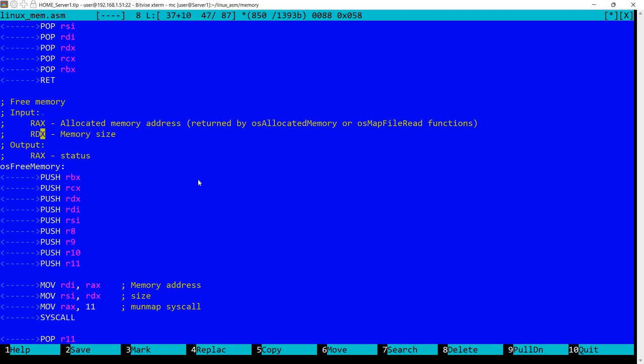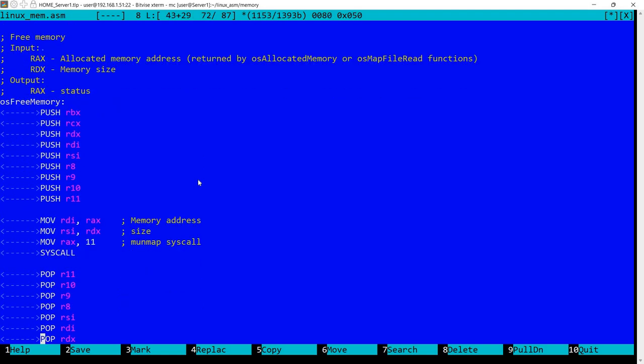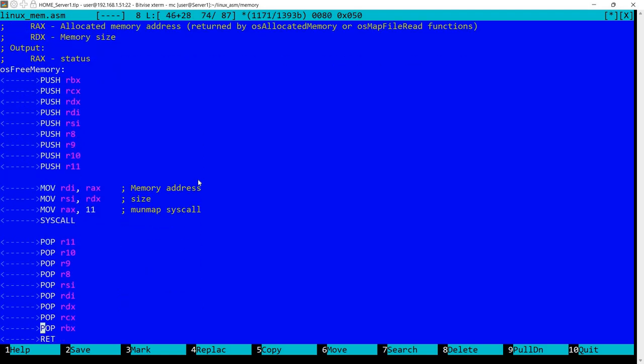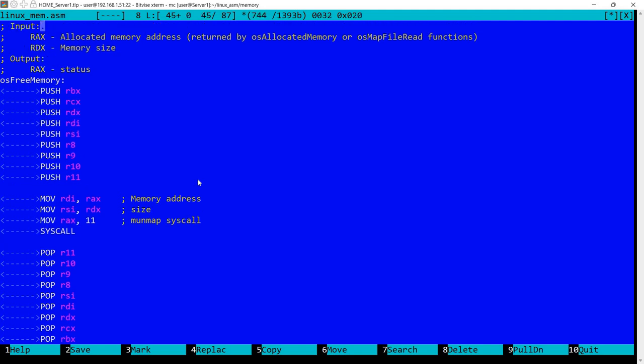This procedure here is simpler and smaller. So we need the allocated memory address in RAX. This will be the one returned by the previous function. Or it can be a memory mapped file. And in RDX the size for the allocated memory. The output will be again in RAX with the status of the call.